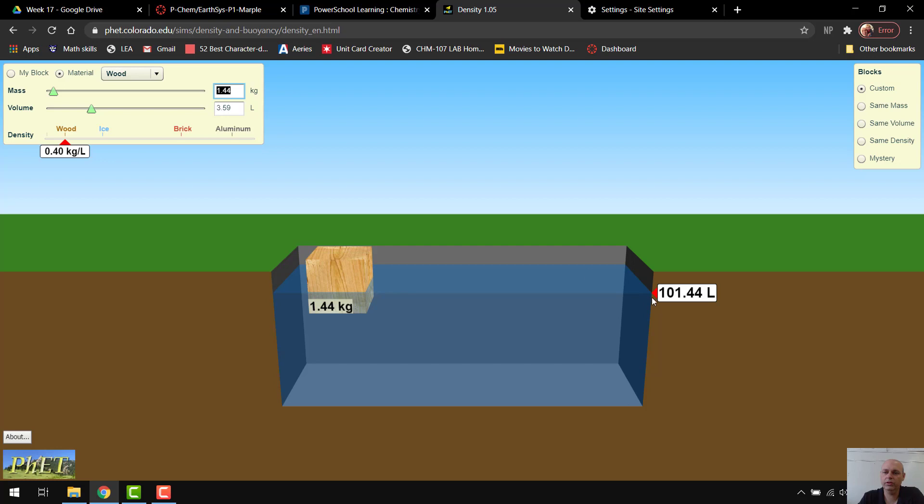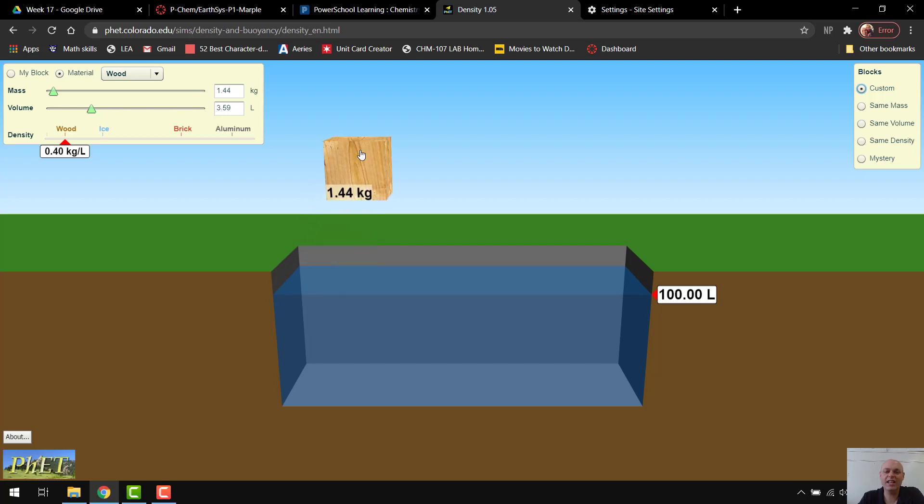and then you look over at our water over here, you can see that the block is actually displacing 1.44 liters. So if I take it out,